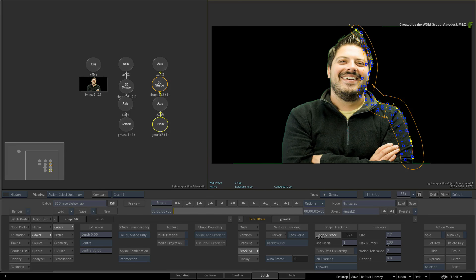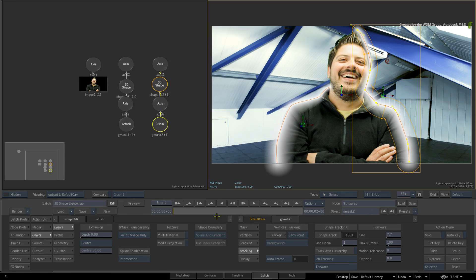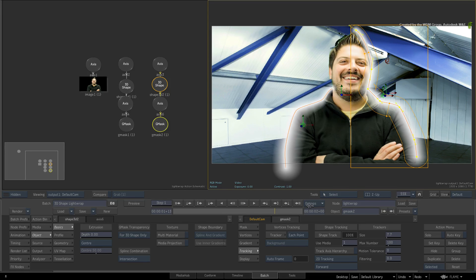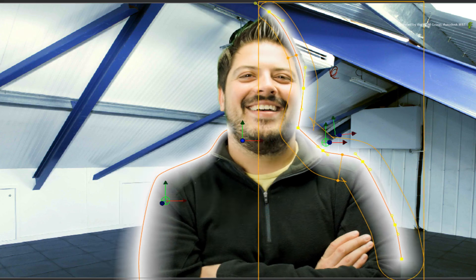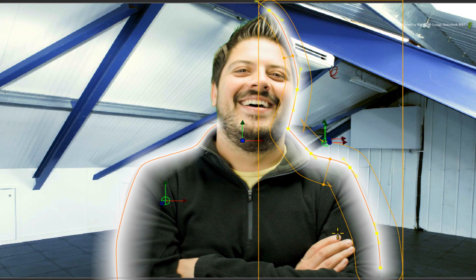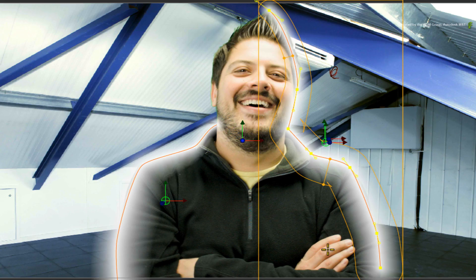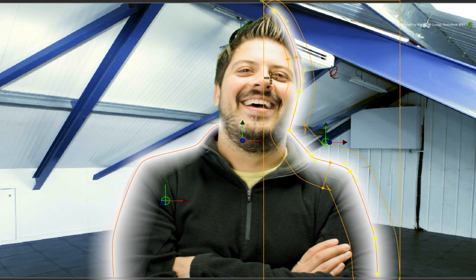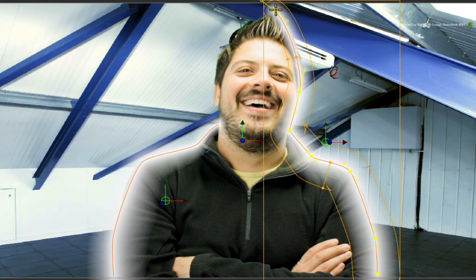You can now scrub the time-bar to ensure both splines are locked onto the talent. As a big point, even though the spline is tracked to the talent, you can still offset the vertex points if you need to tweak the shape of the spline.